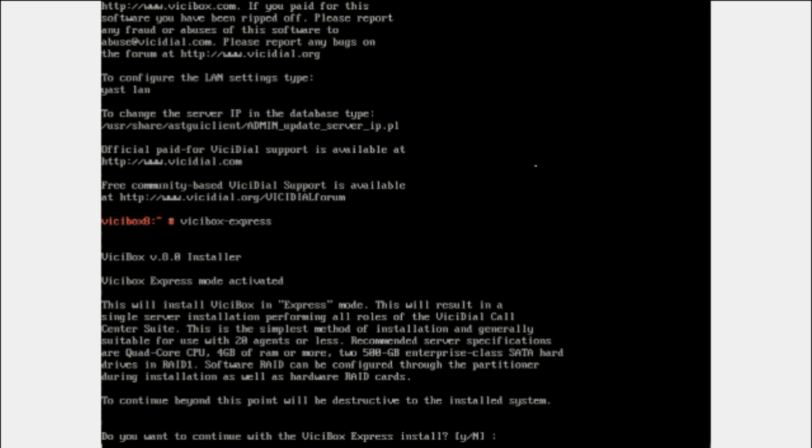The express command is actually used for the standalone server. If you are going to use clustering - the CTI, the SQL server, and the web server - you need a different command. In the next video we will show how to do clustering. VICIBox express and hit enter for the standalone server.